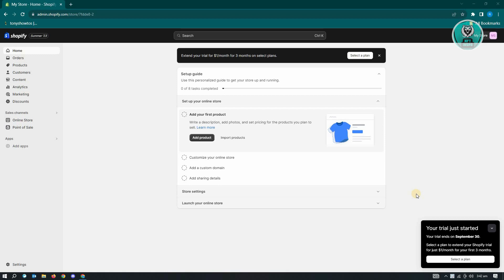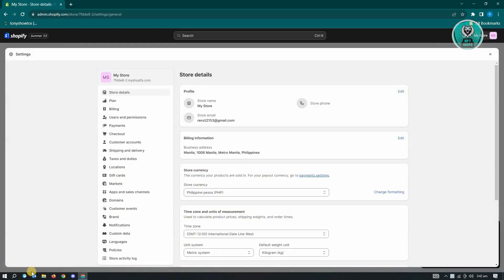First thing you have to do is go to shopify.com and log in to your account. Once you've logged in, you need to locate the settings, which is located at the bottom left of your screen, so just click on settings. From here, look for payments, which is located on the left side panel of your screen.